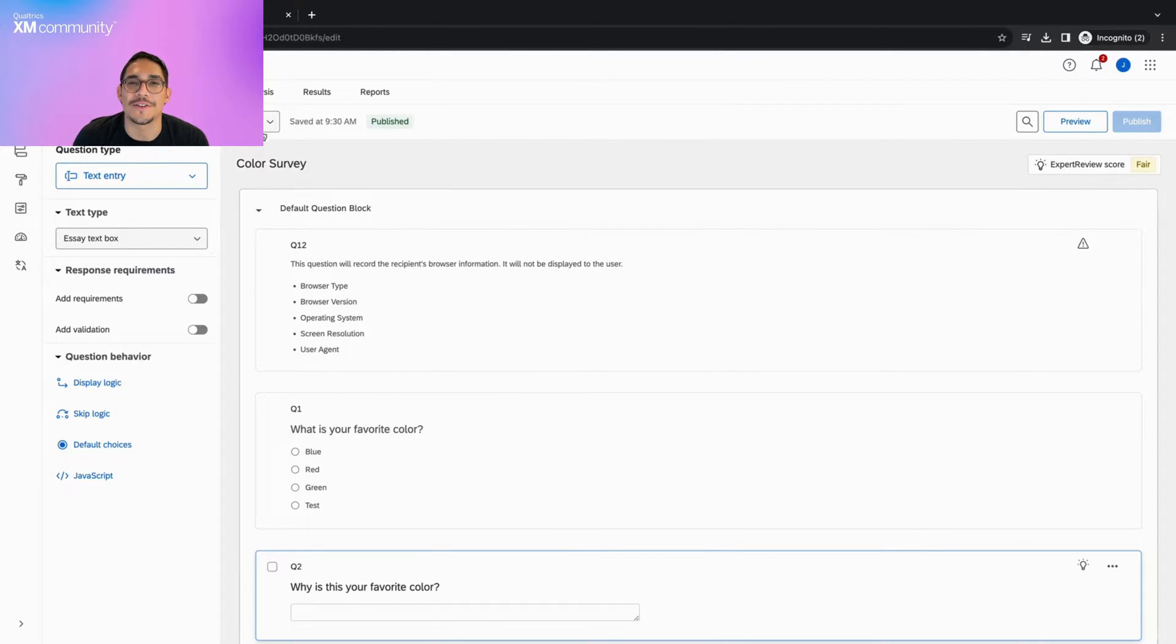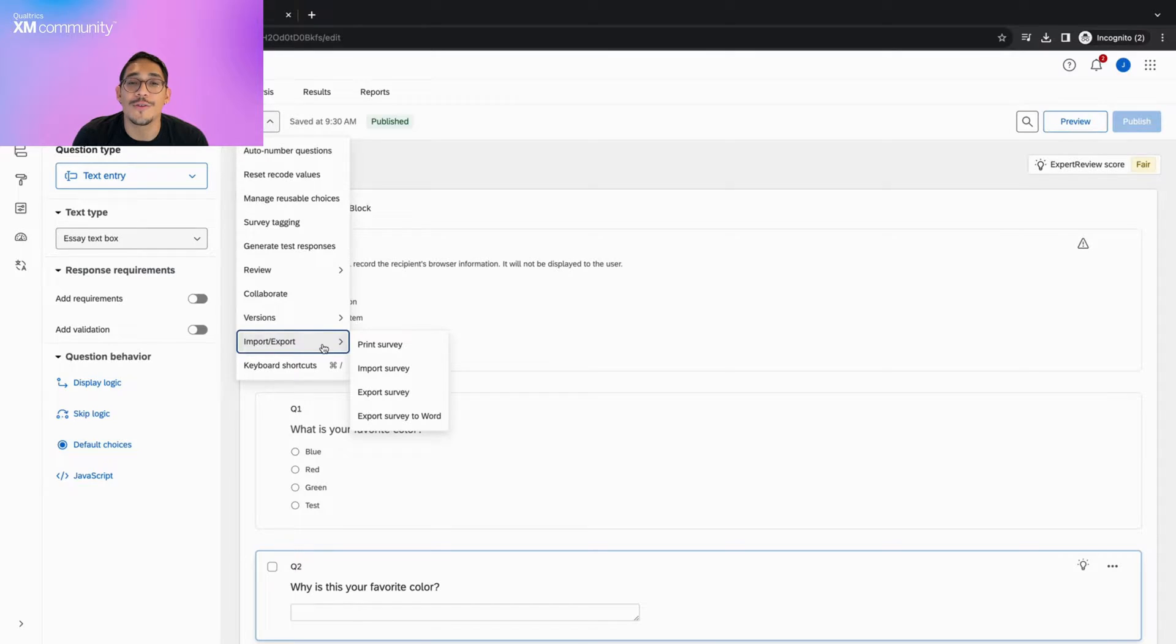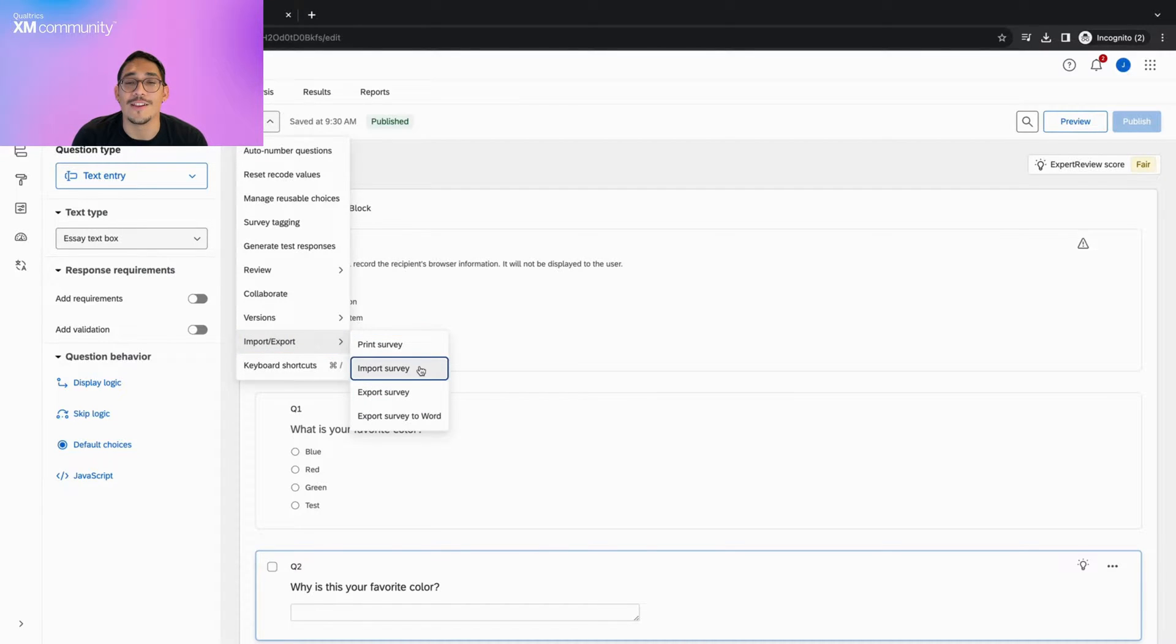Let's begin by going into the survey builder, clicking on the tools dropdown, hovering over the import-export button, and looking at our list of options.